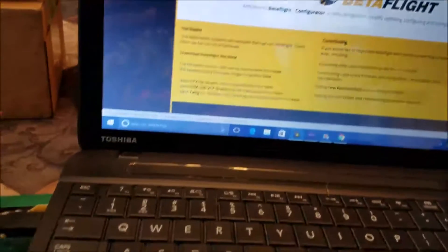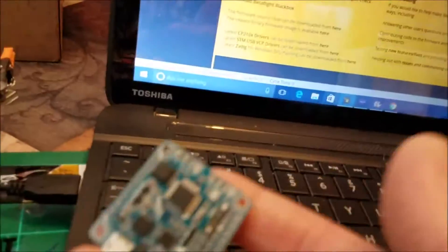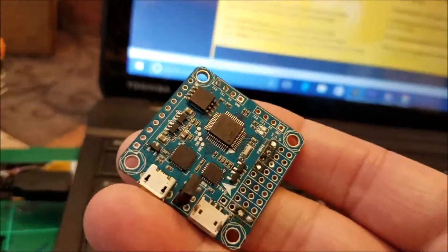All right, in this video I'm going to show you how to remap your motors on your flight controller.